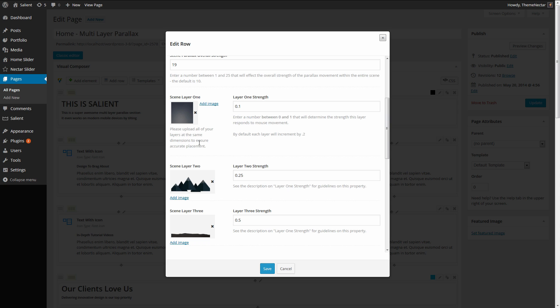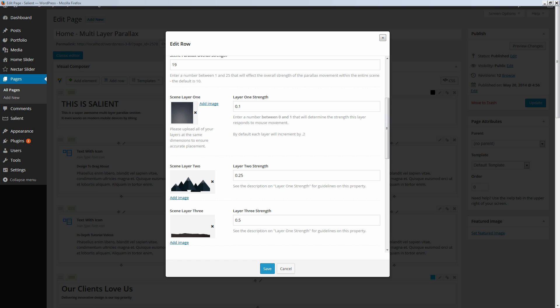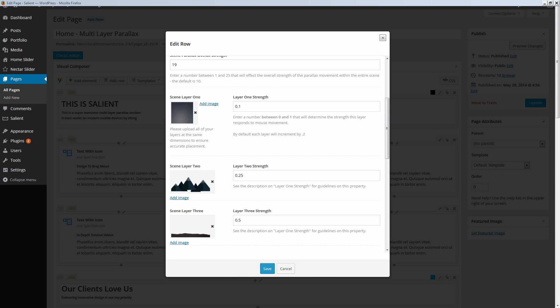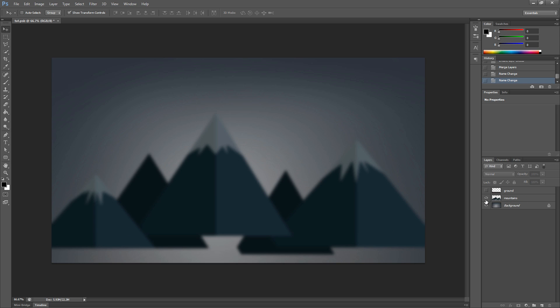And I'm actually going to quickly show you what I mean by just pulling up the Photoshop example for this. So here we can see there's three layers. So here's the scene that I have composed and we have the ground, the mountains, and the background itself.